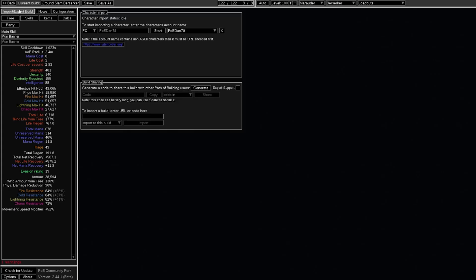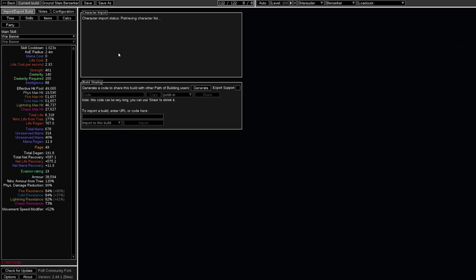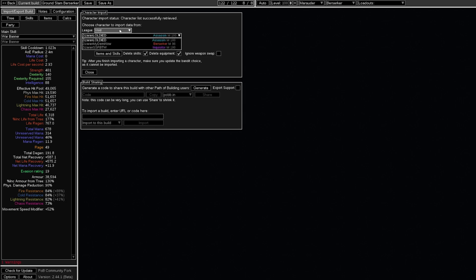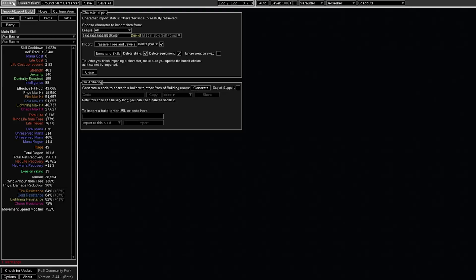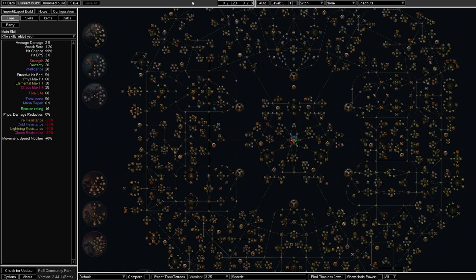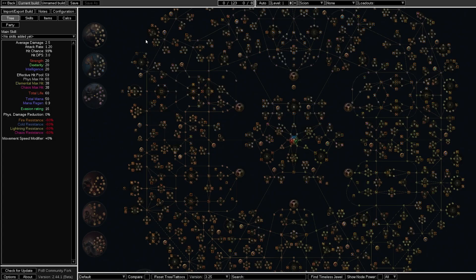Now, you can use this as well to import your own build. So you just write your own account name, not character name, your own account name here, click start, and boom, you are now looking through any league, and then you can look through them and import them there. It is usually also good to click new before importing anything, so nothing gets left over from the last one.